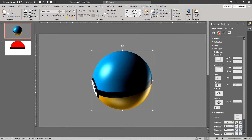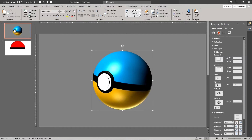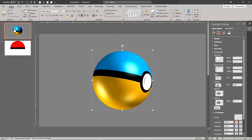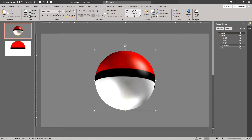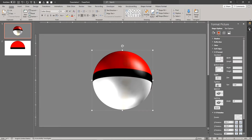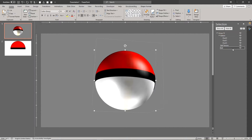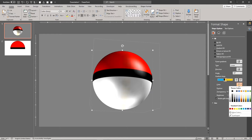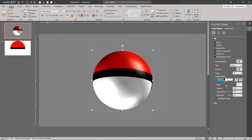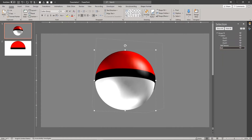PowerPoint does not handle texture maps on beveled shapes very well. We can fix this by matching the ball layer's gradient fill colors with our texture colors. As you can see, the visual artifact is gone.